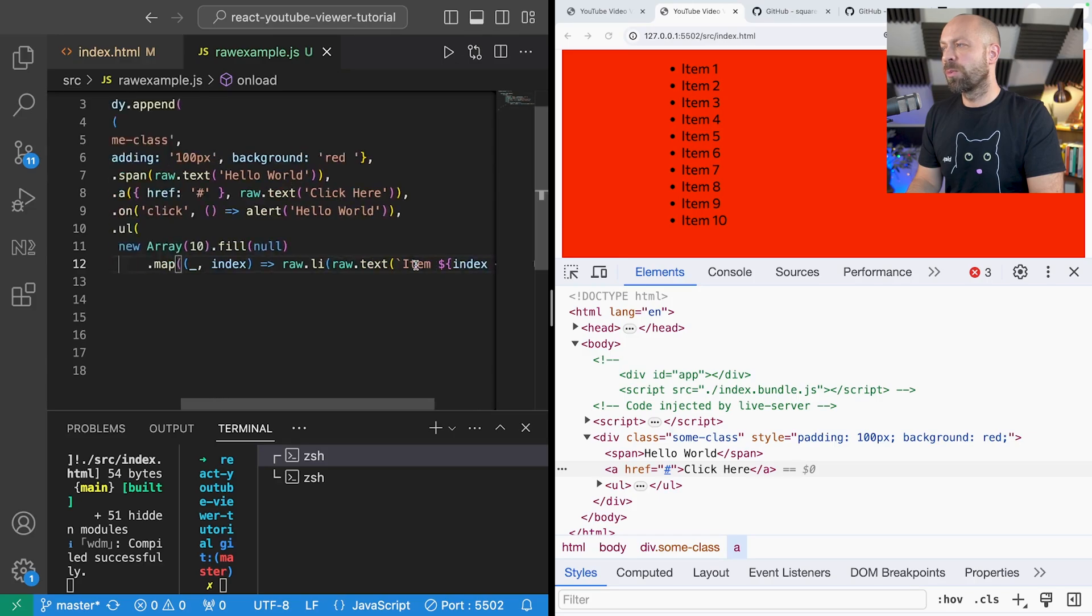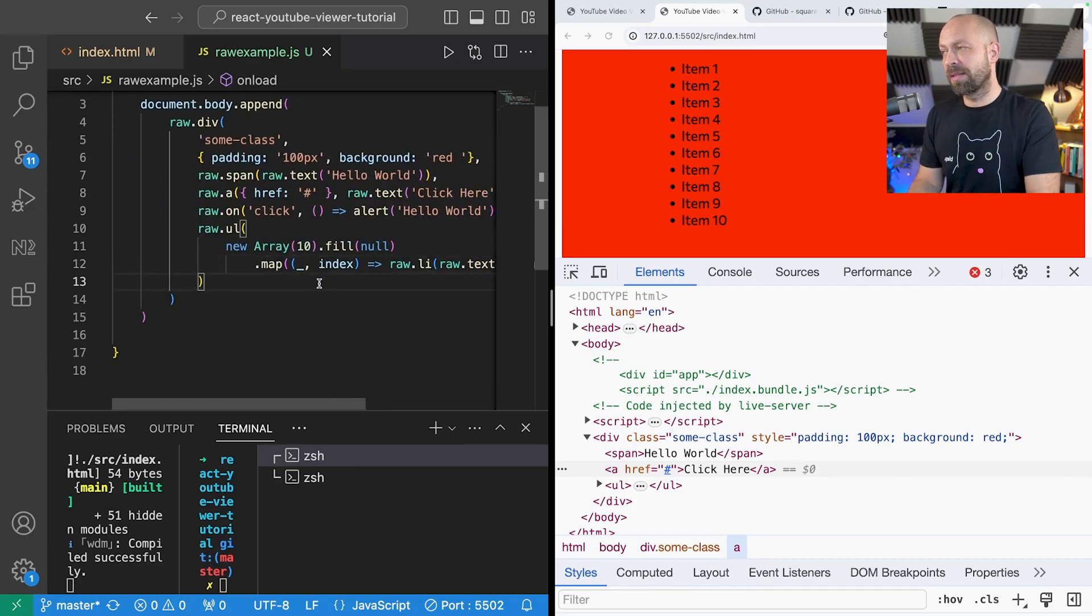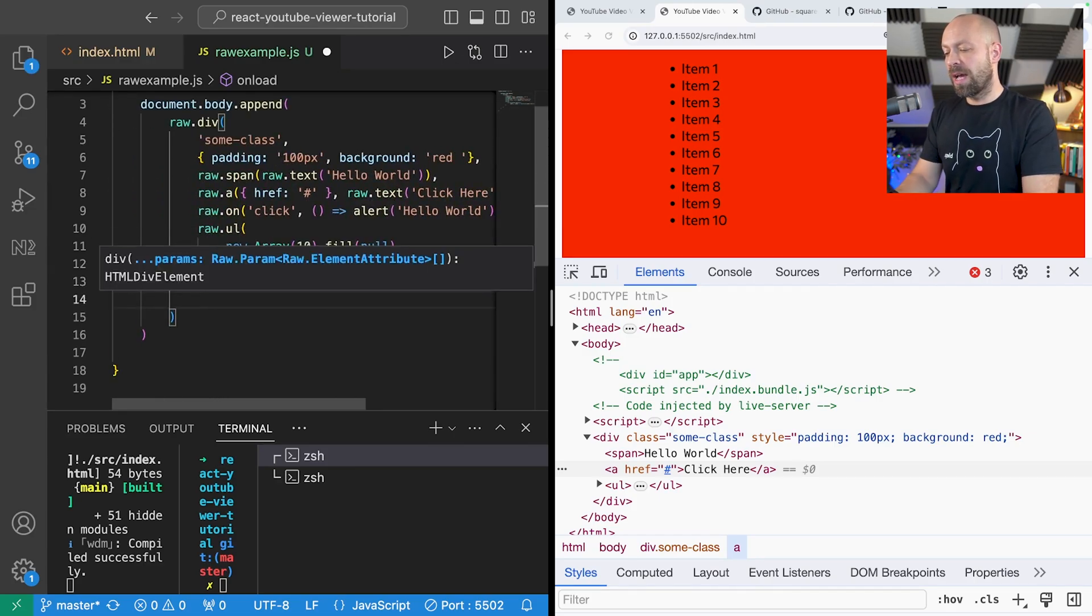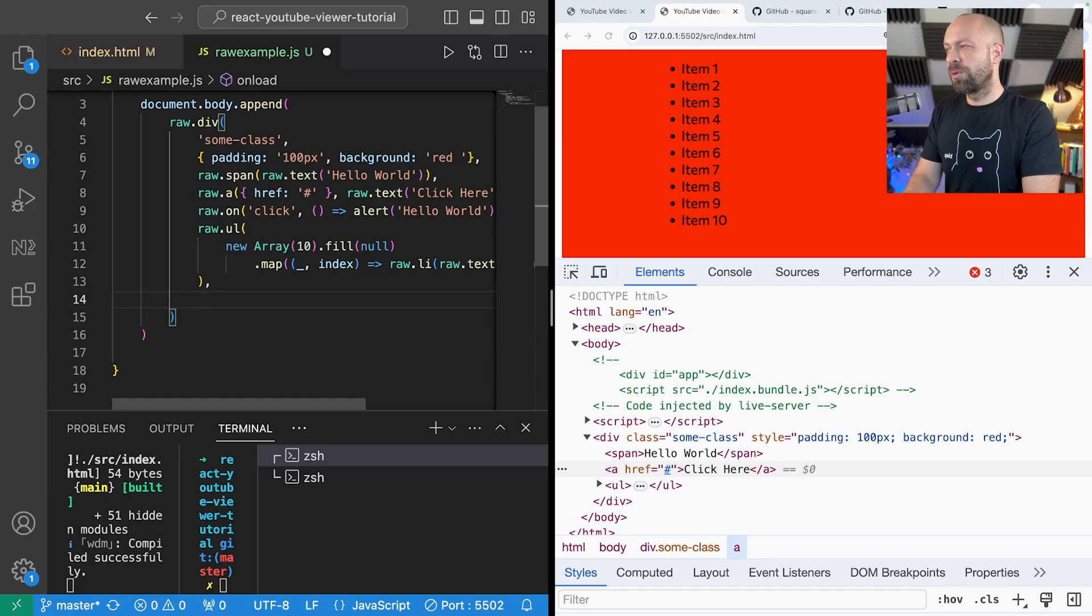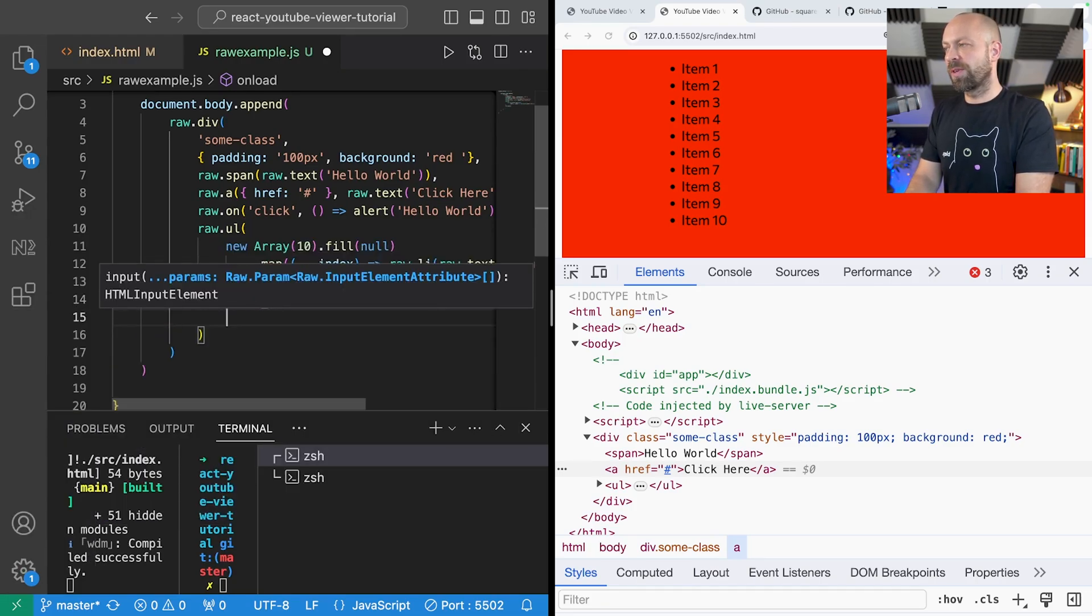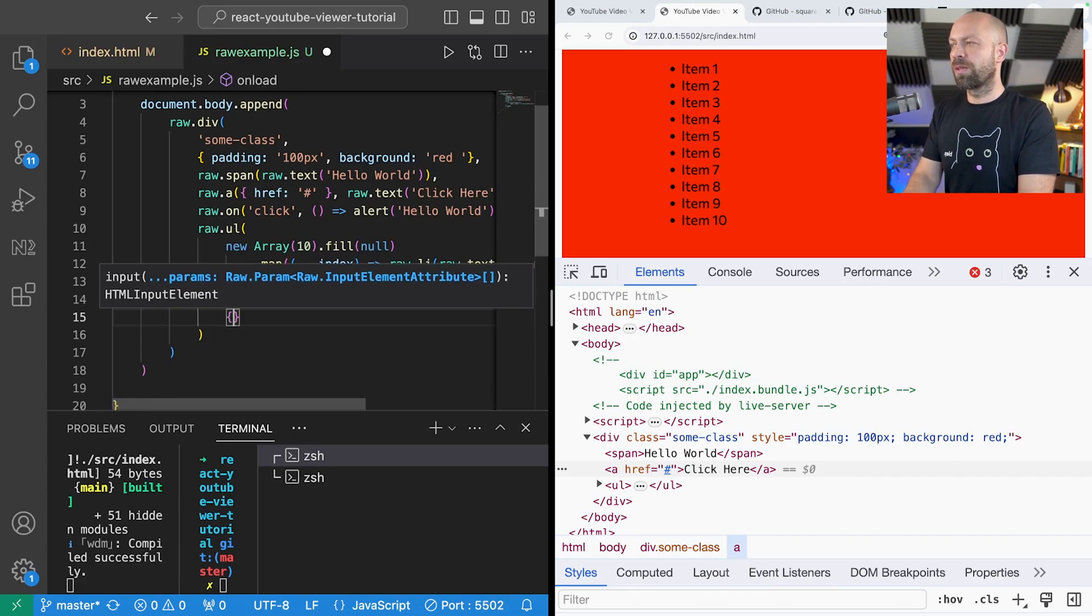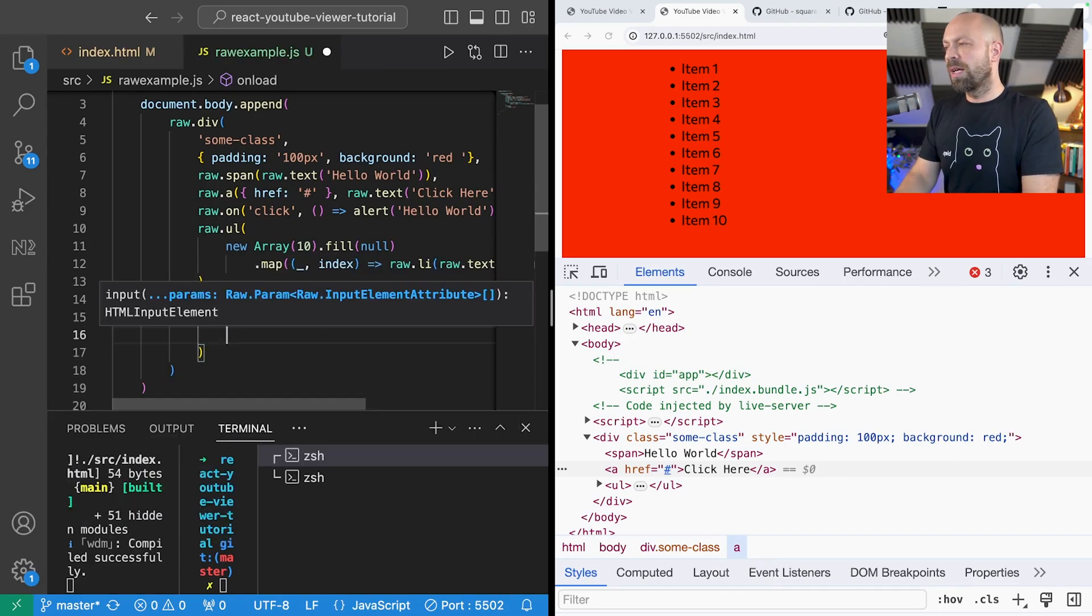So just one other thing that I wanted to show you here before we look at a practical example is to create a raw.input. I'm going to specify the input type as text. Obviously we could change that if we wanted to.